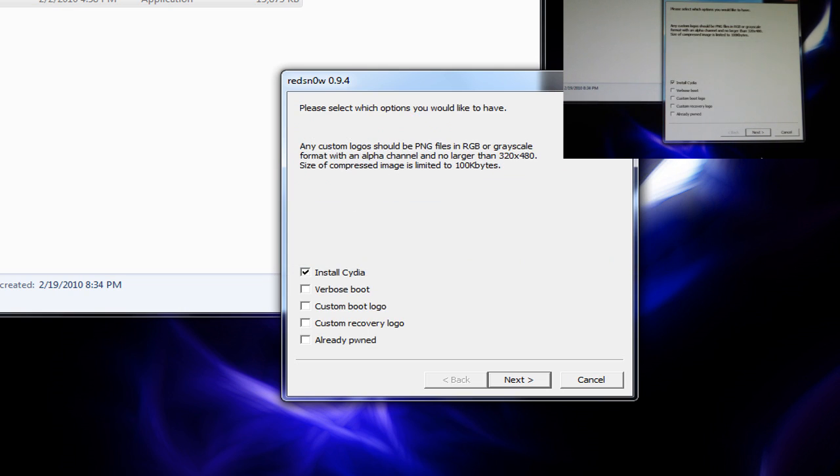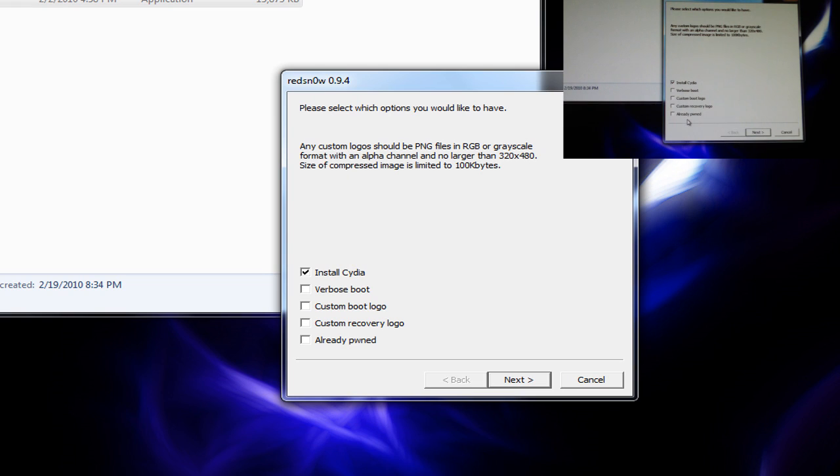It'll patch the kernel and everything. This will just take a minute. So it'll ask you what you want to do. Install Cydia, verbose boot, custom boot logo, custom recovery image, already pwned. This has been pwned before, but you know, it really doesn't matter, so we're just going to go next.